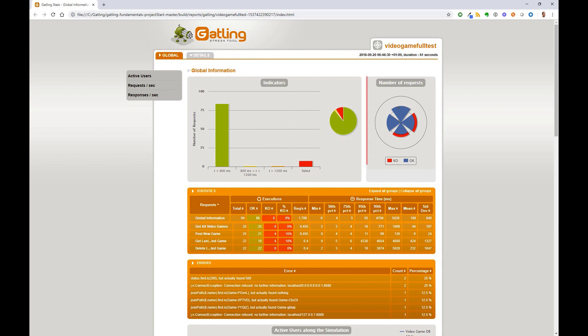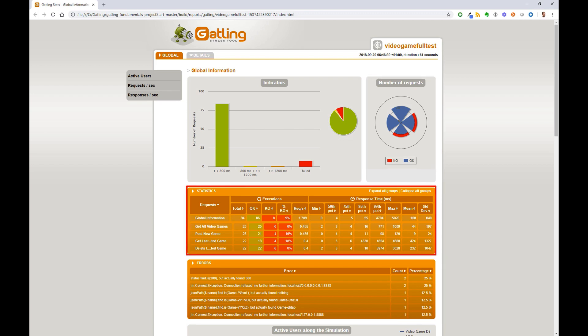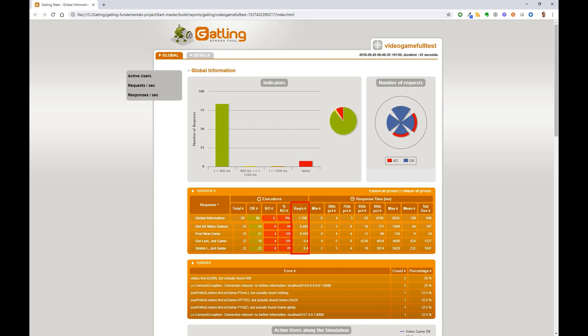Number of requests is a pie chart that shows the different type of requests made and which ones failed. Statistics gives a breakdown of the different transactions, whether they passed or failed, the request per second, and various response time metrics such as min, max, mean, and percentile.